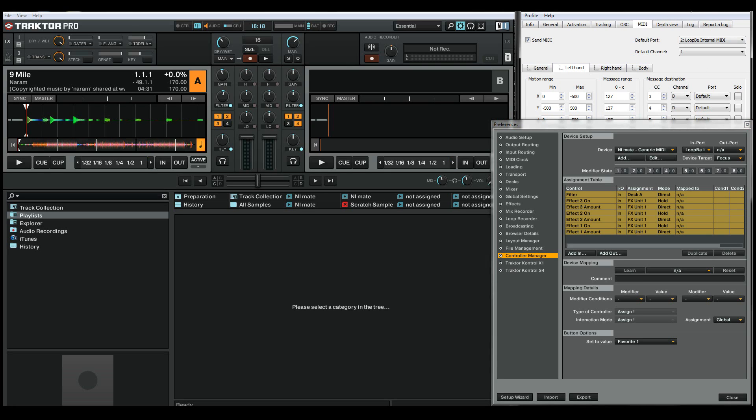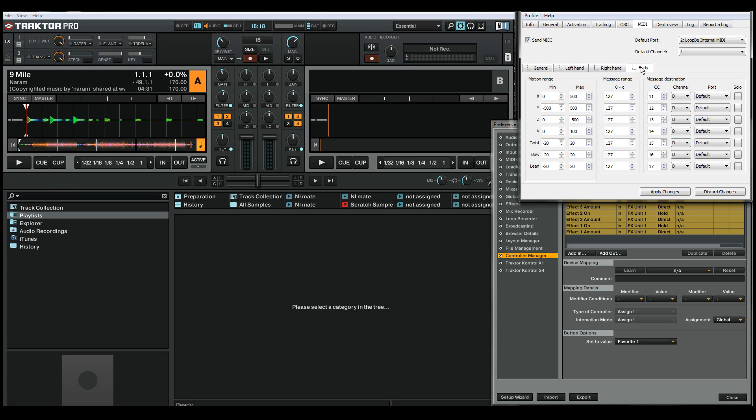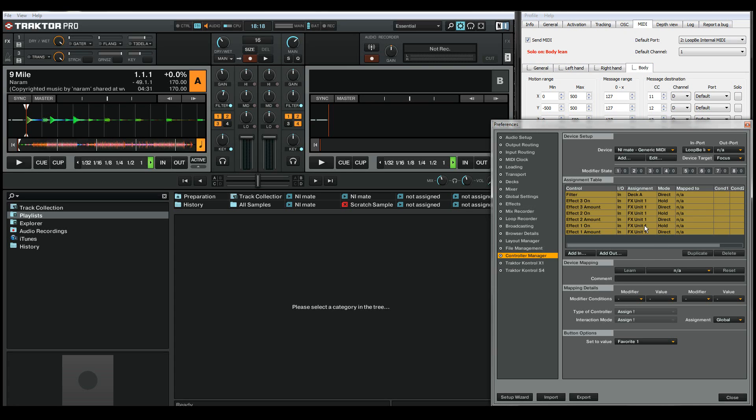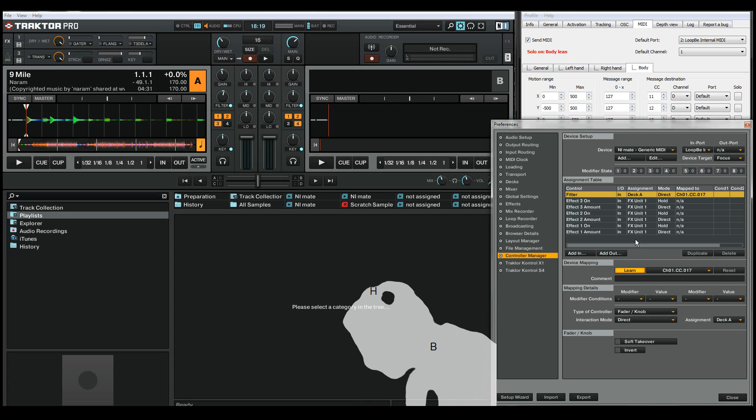Now I want to change the filter amount with the angle of my body, for example from minus 45 to 45 degrees. I'll click the solo button which also applies the settings, select the filter value, and click learn. Now I'll move in front of the Kinect and the value is learned.